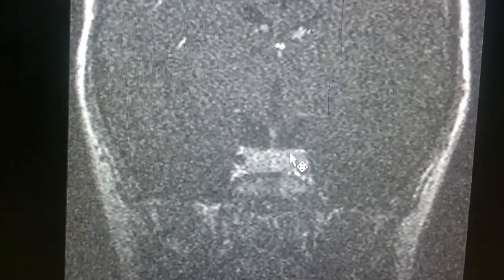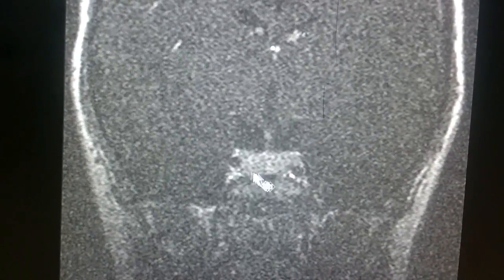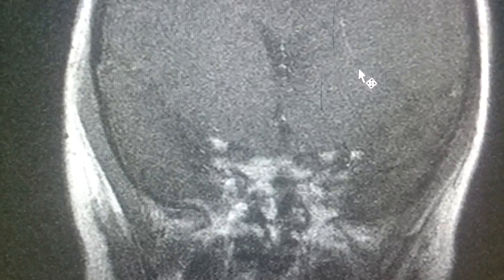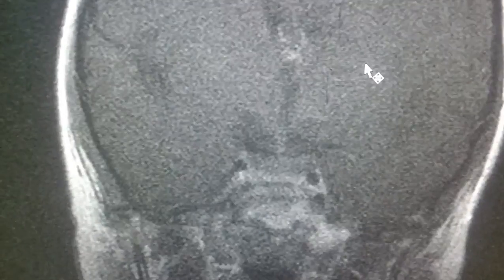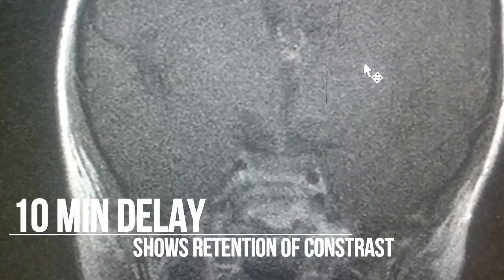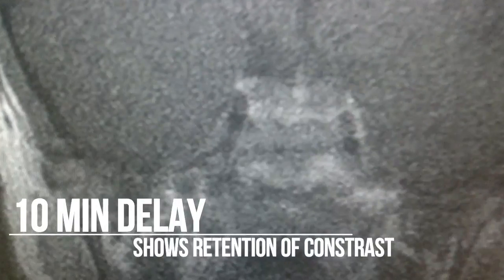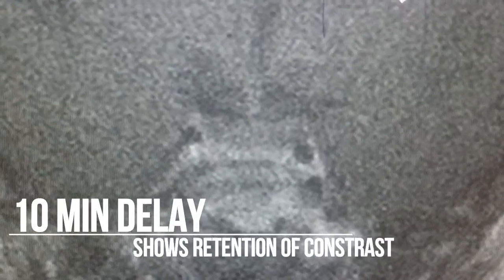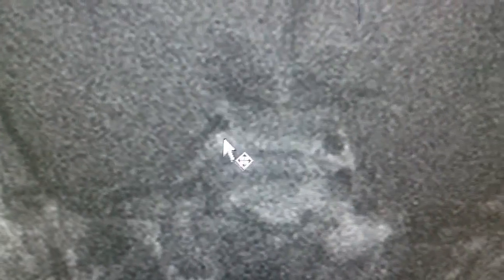Now you might be confused whether it was really a microadenoma, because all of it is enhancing by the 6th or 7th scan. What you do is call the patient back after 20 minutes and check: you see retention of enhancement of contrast in the lower half of the pituitary.